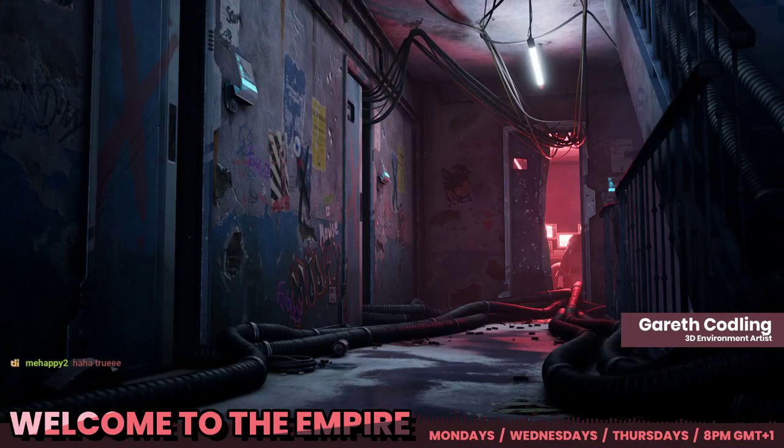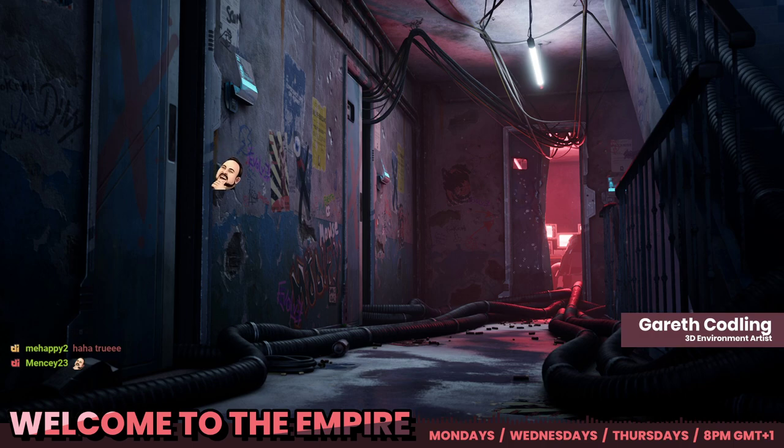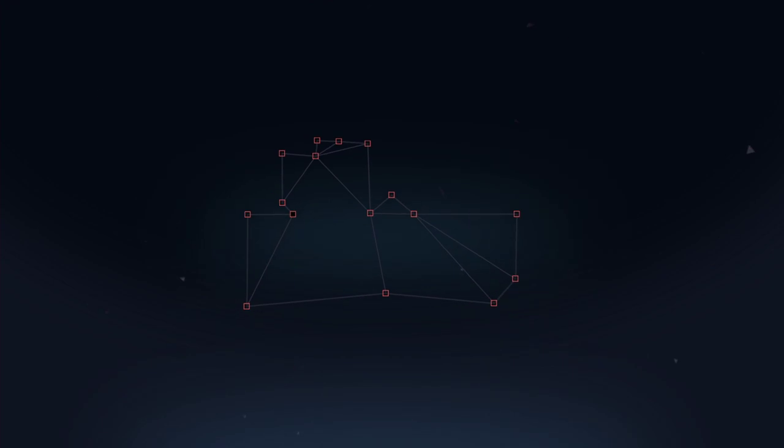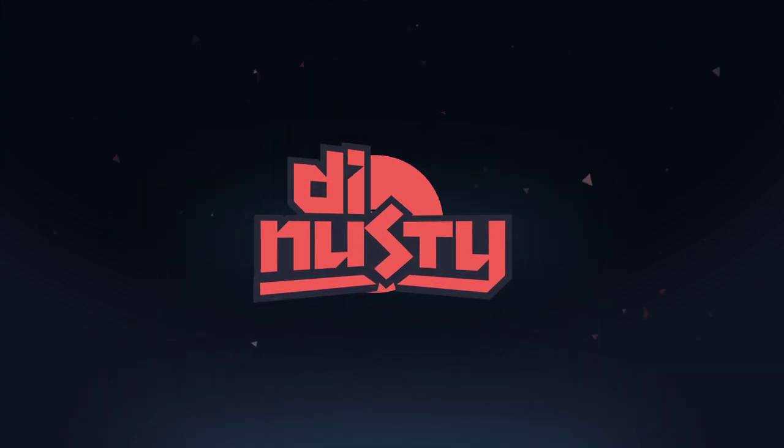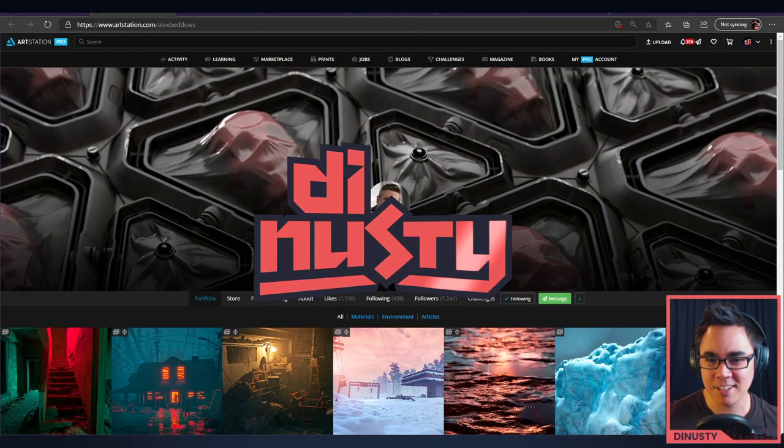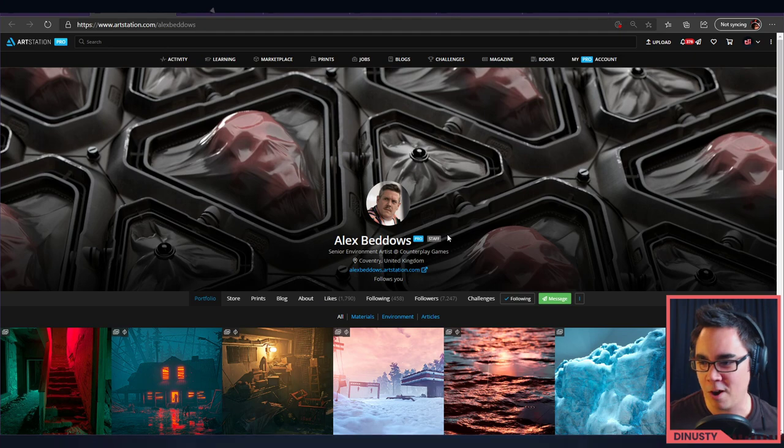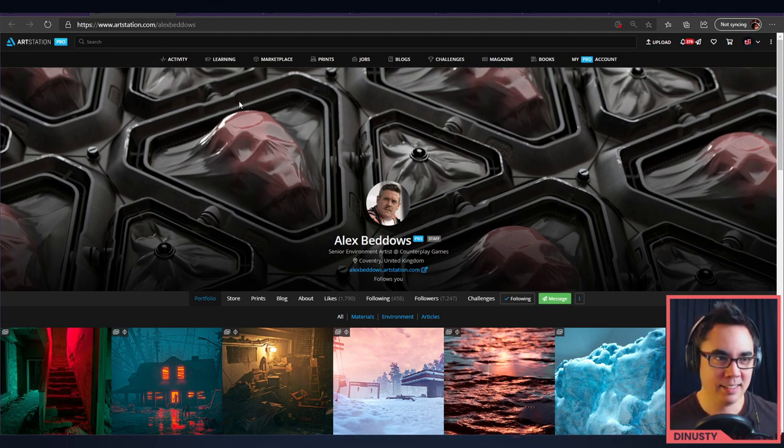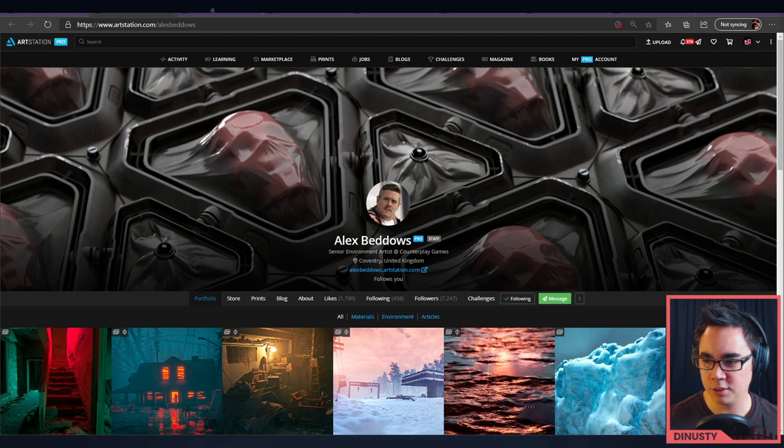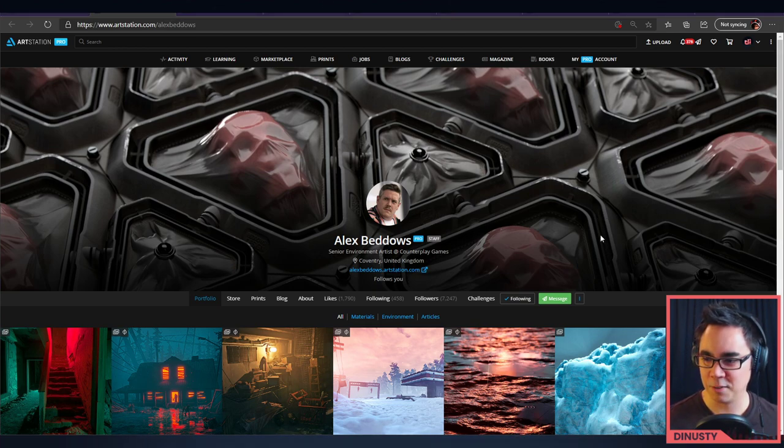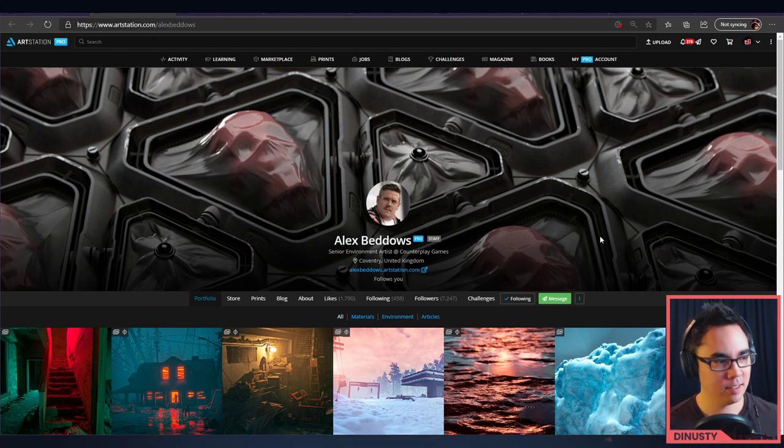All right, next up we've got Alex Badeaus. You guys know him. You'll love him. He's very spoken and spoken for, of course. Let's get into it. He's also a staff. What am I critiquing a staff member of ArtStation for? What is happening? Here, I'll link his portfolio in chat. That's a first. It is a first.